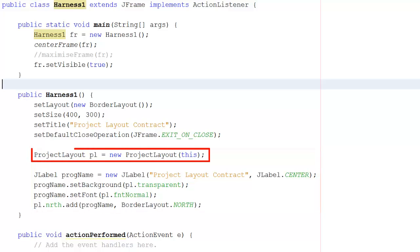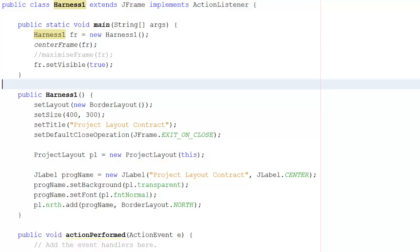First, I'm going to create an instance, an object, of project layout. And it accepts this. This is the frame for this particular program. Having taken in that particular frame, I can now